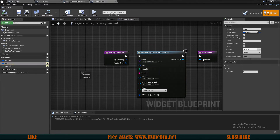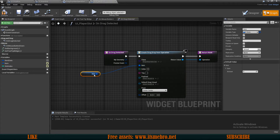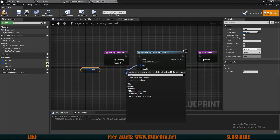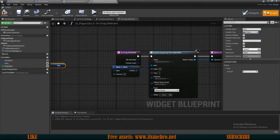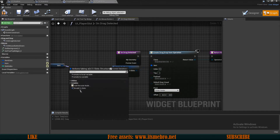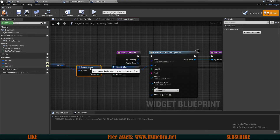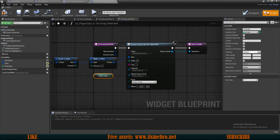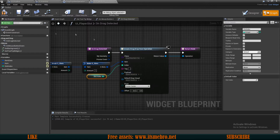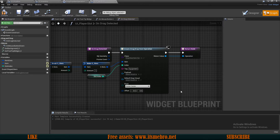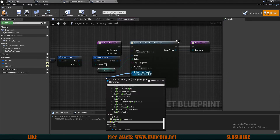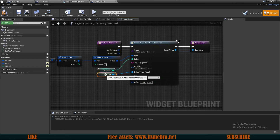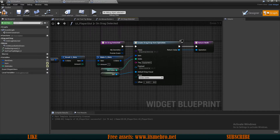For the item, I don't want to connect it directly because it would drop all of the items. I want to drop only one at a time, so I'll make this a structure, break it, connect the item, and manually type in amount of one. For the index, I'll connect our slot index. For the tag, since this is coming from the equipment side, I'll type in 'equipment'. For the default drag visual, I'll use a self-reference so we display the specific widget being dragged.